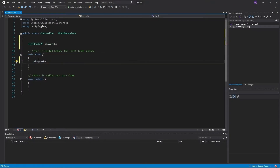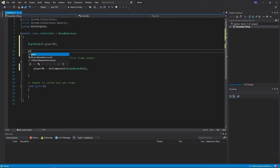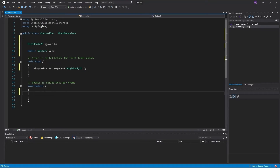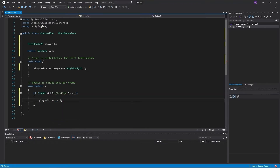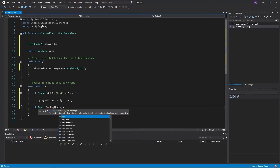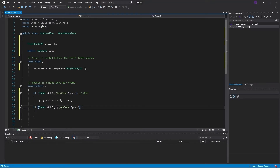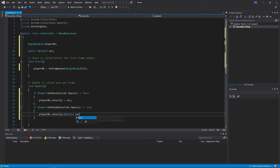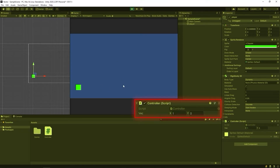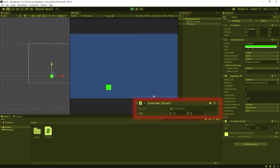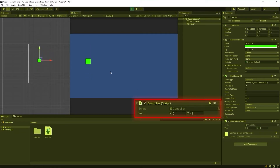We want our game object to move according to the vector we write. It's okay if you don't understand all the codes written because I'll explain them all in the next videos. Let's examine the motion of the object according to the vector we wrote.